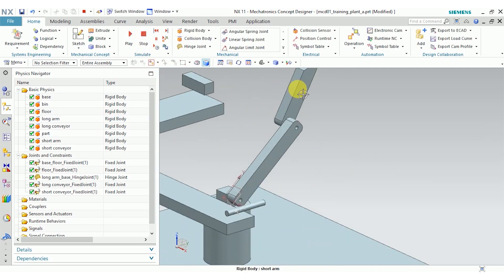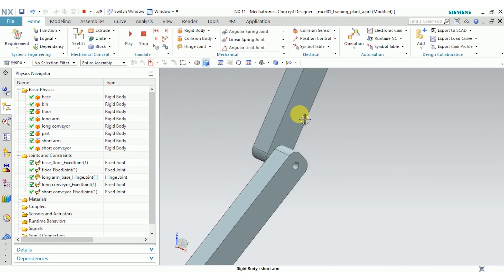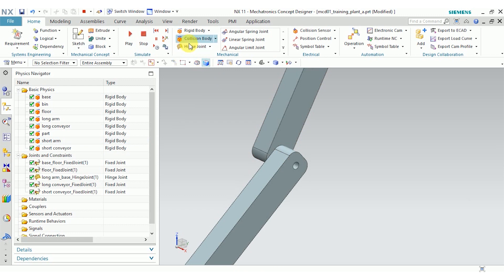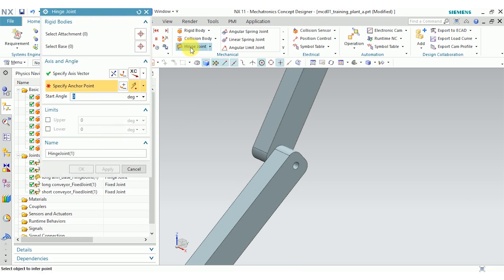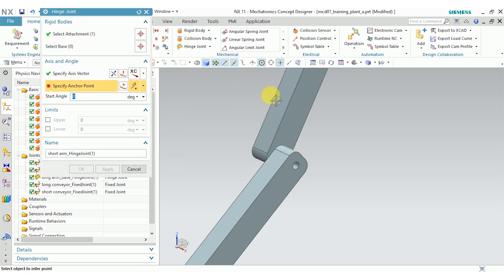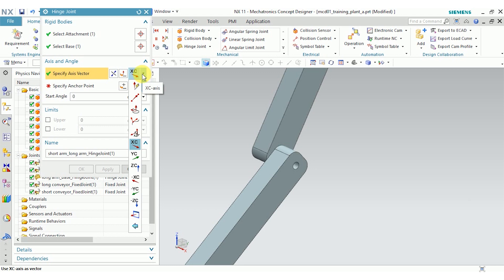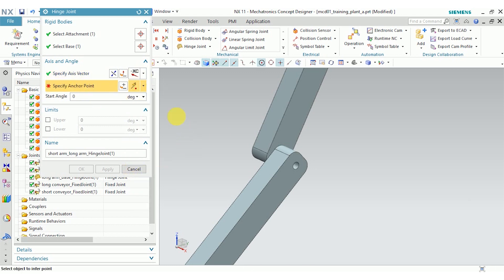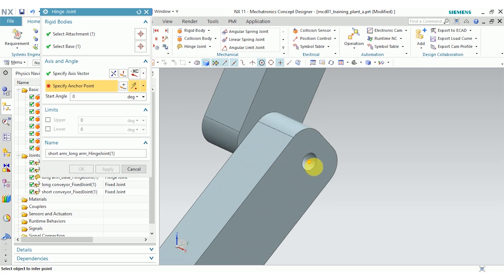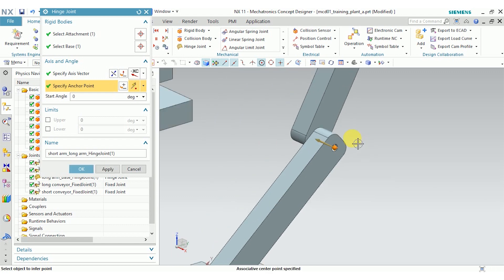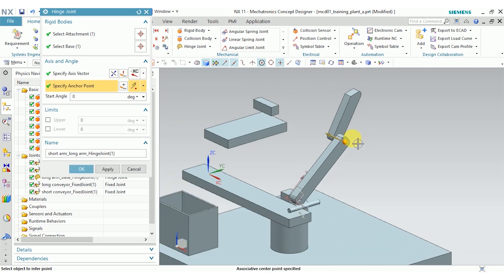I'm going to go ahead and do the same thing for the short arm with the long arm as the base. So the short arm is our attachment. The long arm is our base. I'm going to point the axis vector opposite the base. So that's going to be the negative x direction. And again, the anchor point where our physical hinge would go.